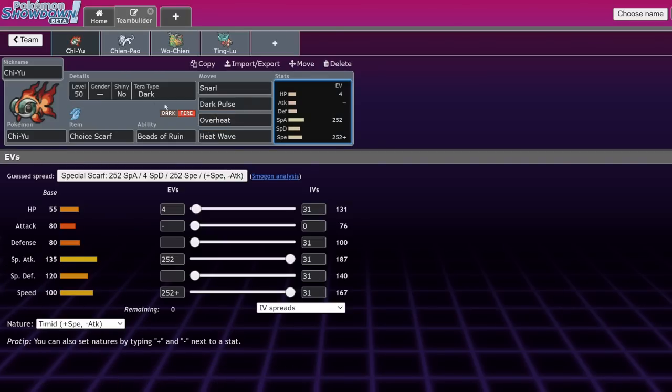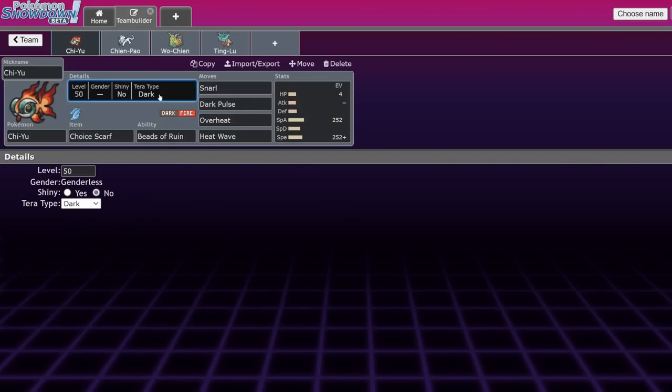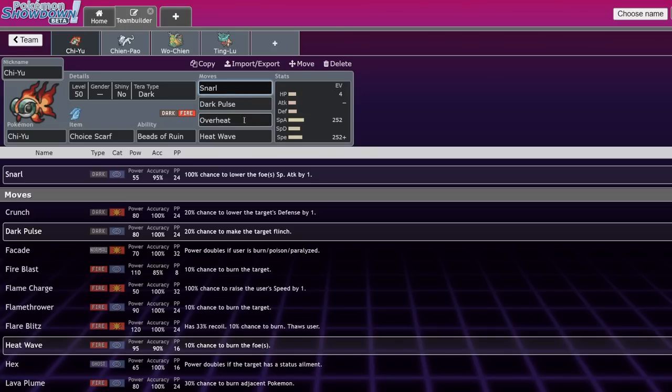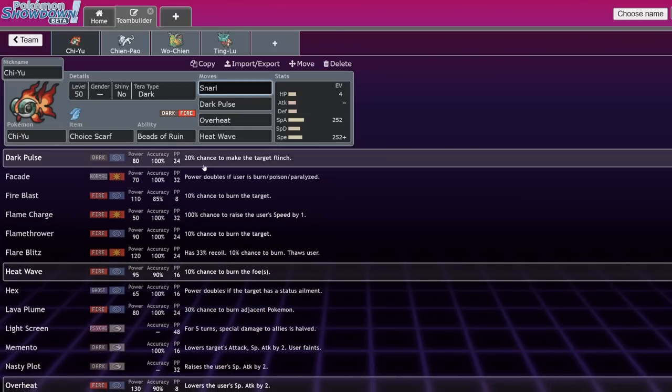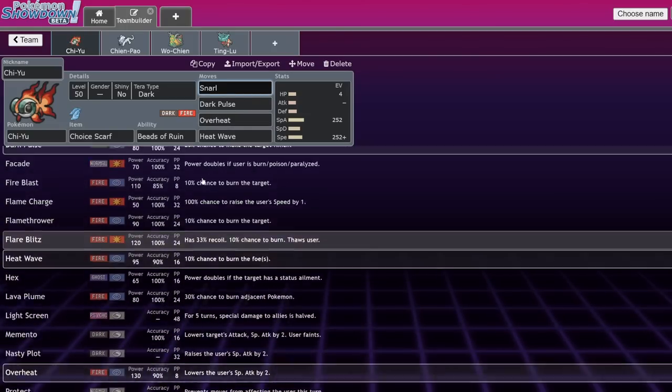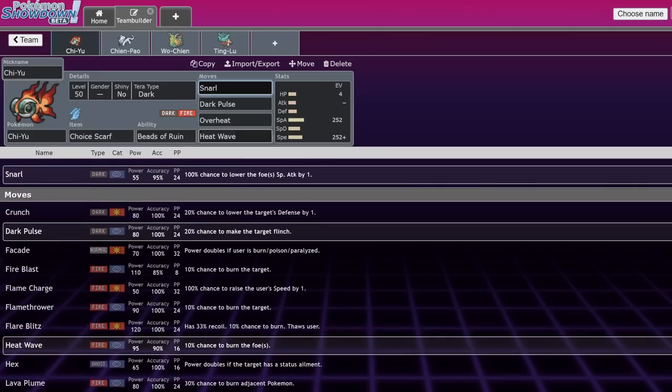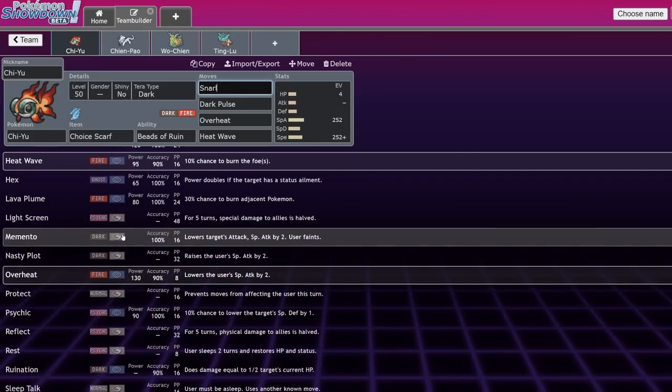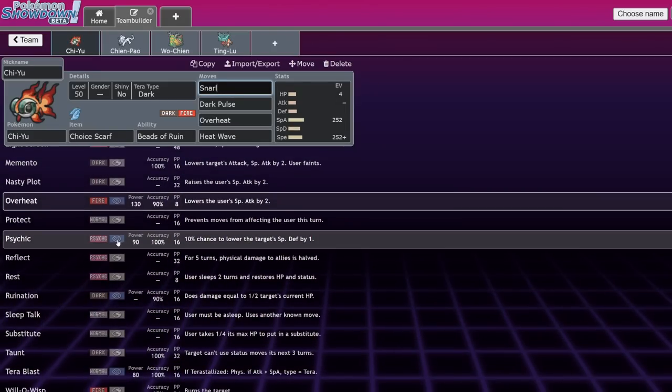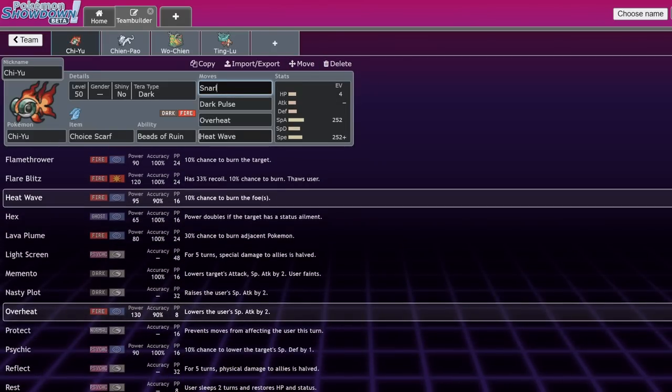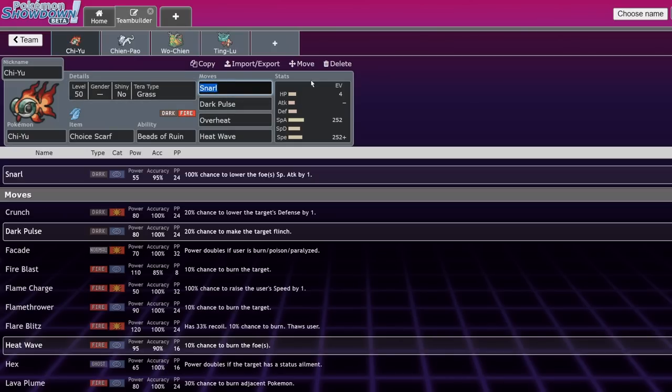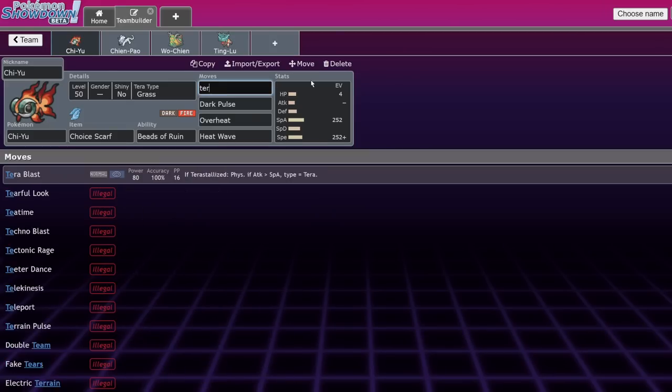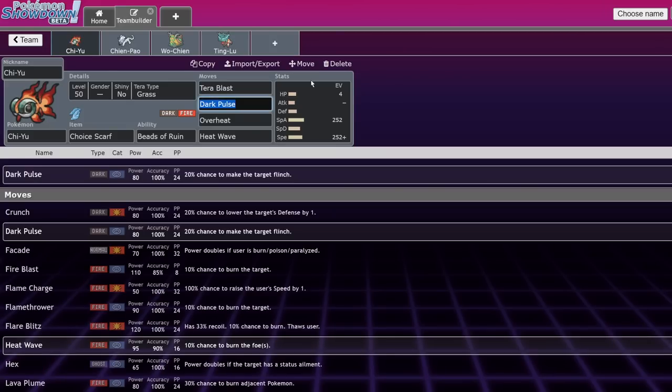If you want a very basic way of running Chi-Yu, Choice Scarf is not a bad set. You can literally just go Snarl, Dark Pulse, Overheat, and Heat Wave. If you want to mess with a few of the moves, you can actually drop some stuff. I have actually seen Scarf Lava Plume be used next to Baxcalibur before.